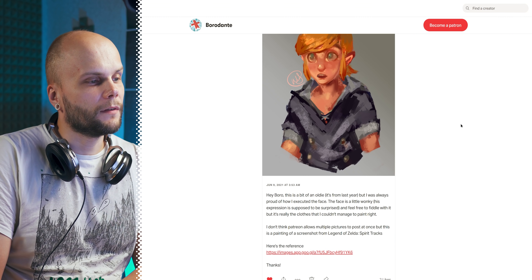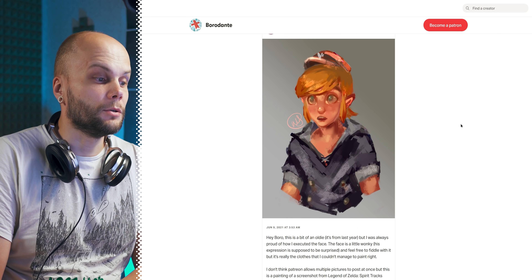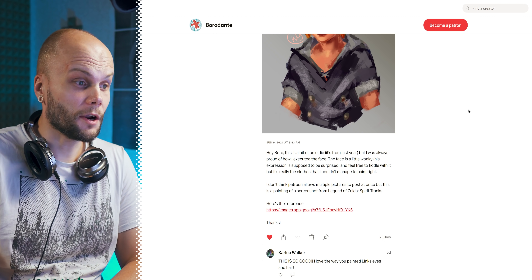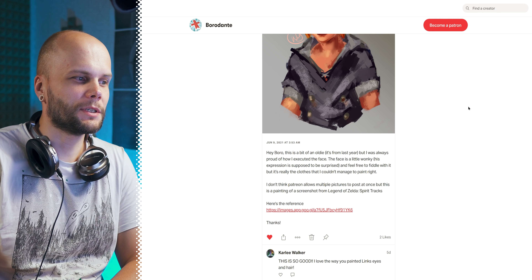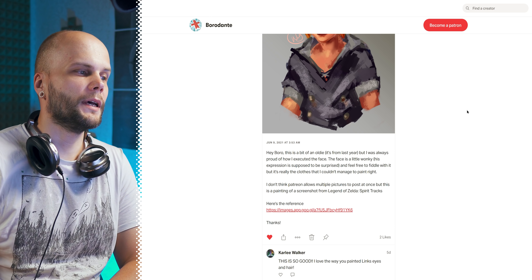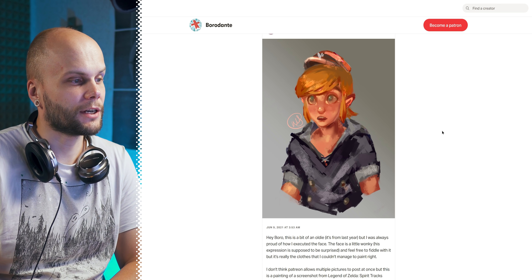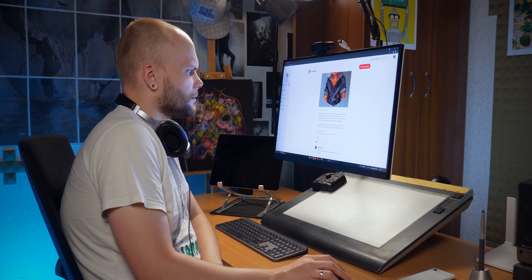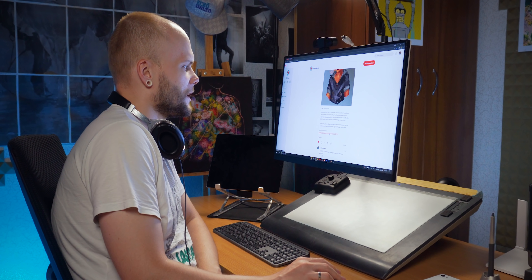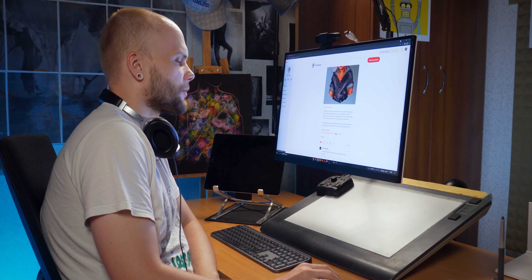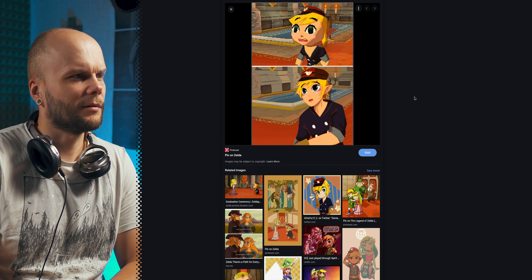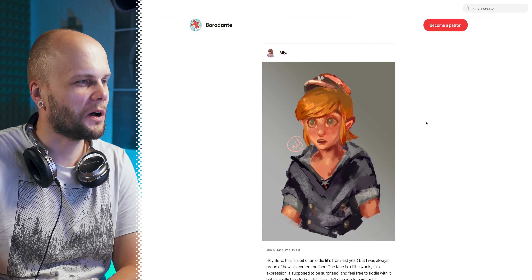Our first patient is Mia. Welcome back, Mia. This is a bit of an oldie, but I was always proud of how I executed the face. The face is a little wonky though — his expression is supposed to be surprised. Feel free to fiddle with it, but it's really the clothes that I couldn't manage to paint right. It's stuck in the abstraction stage. This is a painting of a screenshot from Legend of Zelda Spirit Tracks — it's a DS game. I only had PlayStation 1, so I don't know what that is.